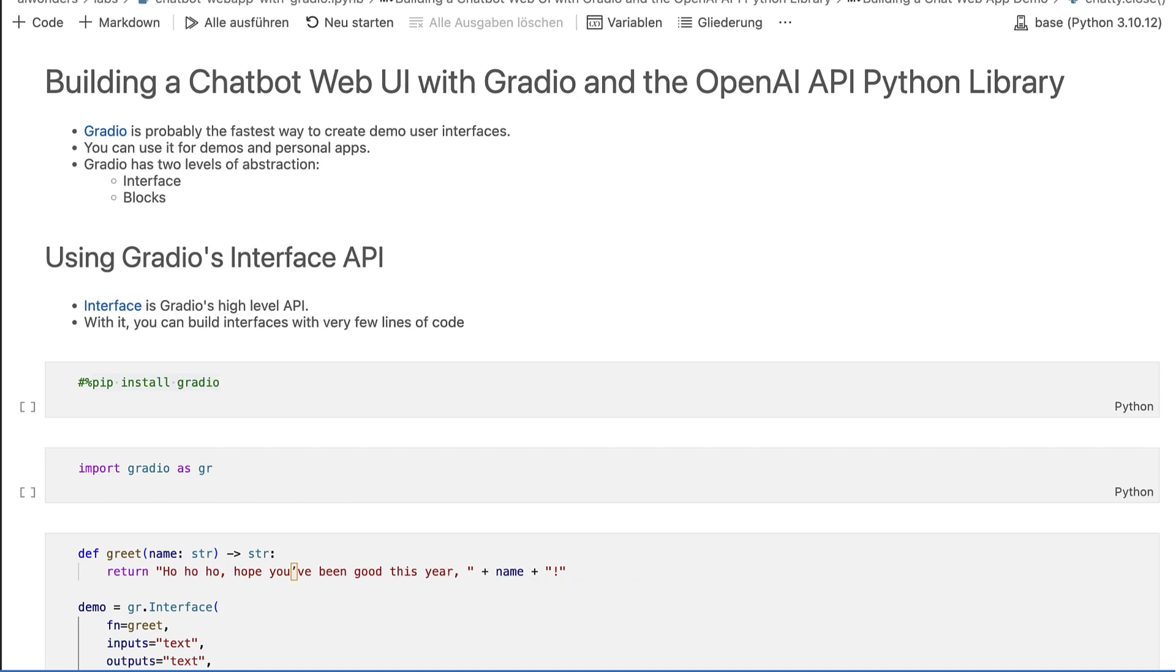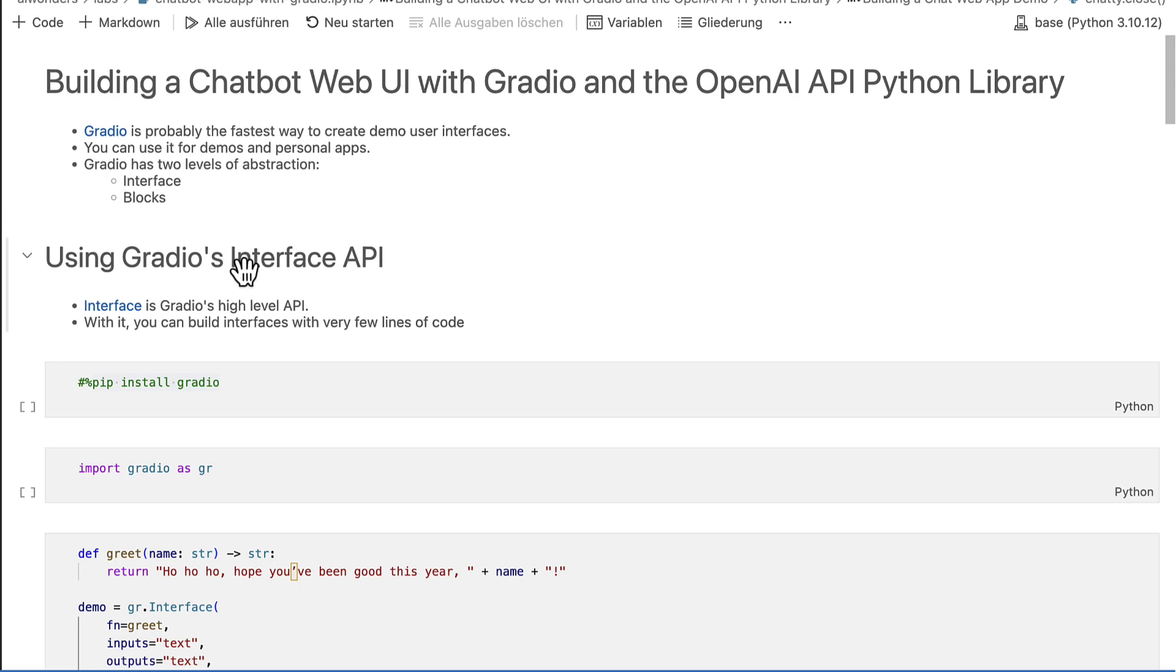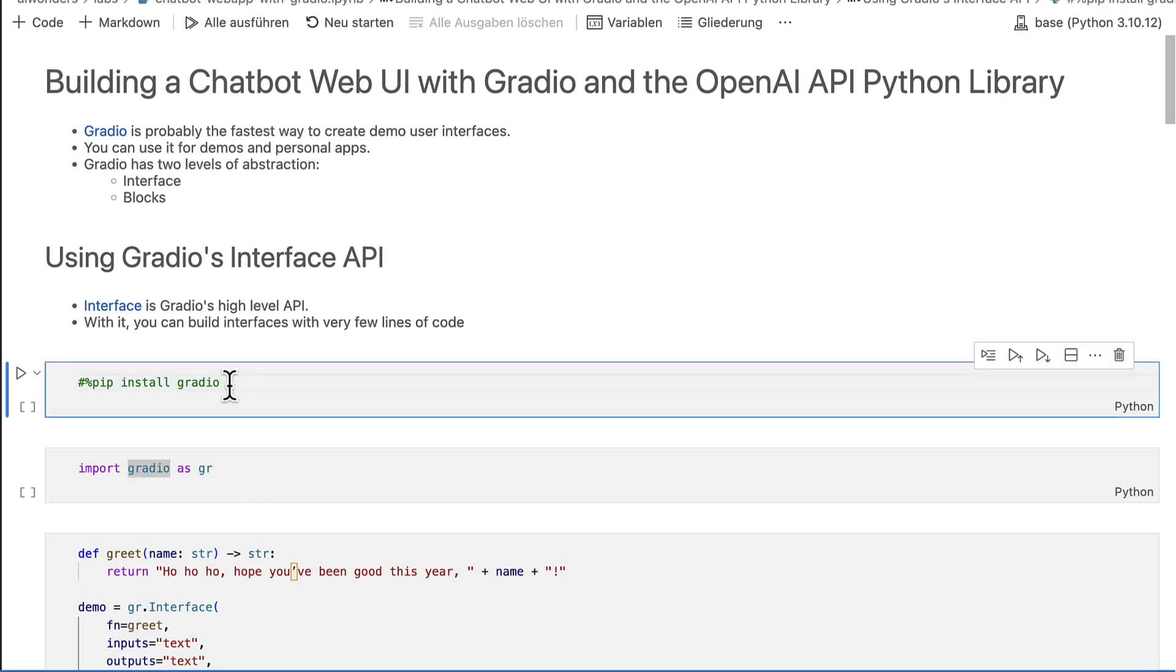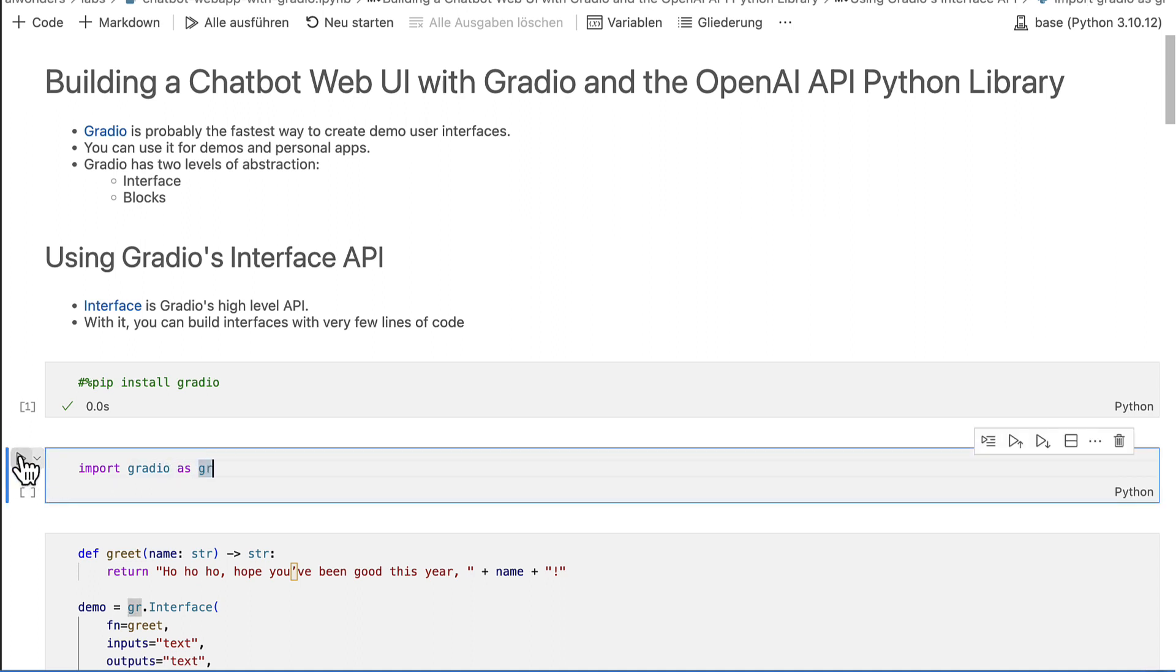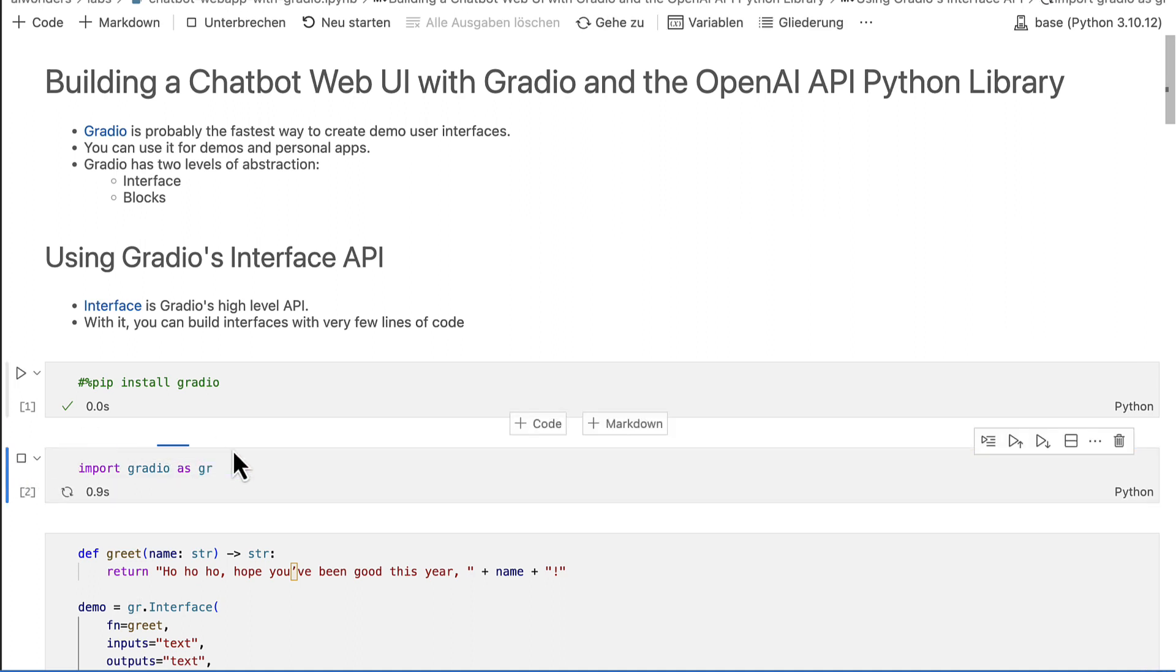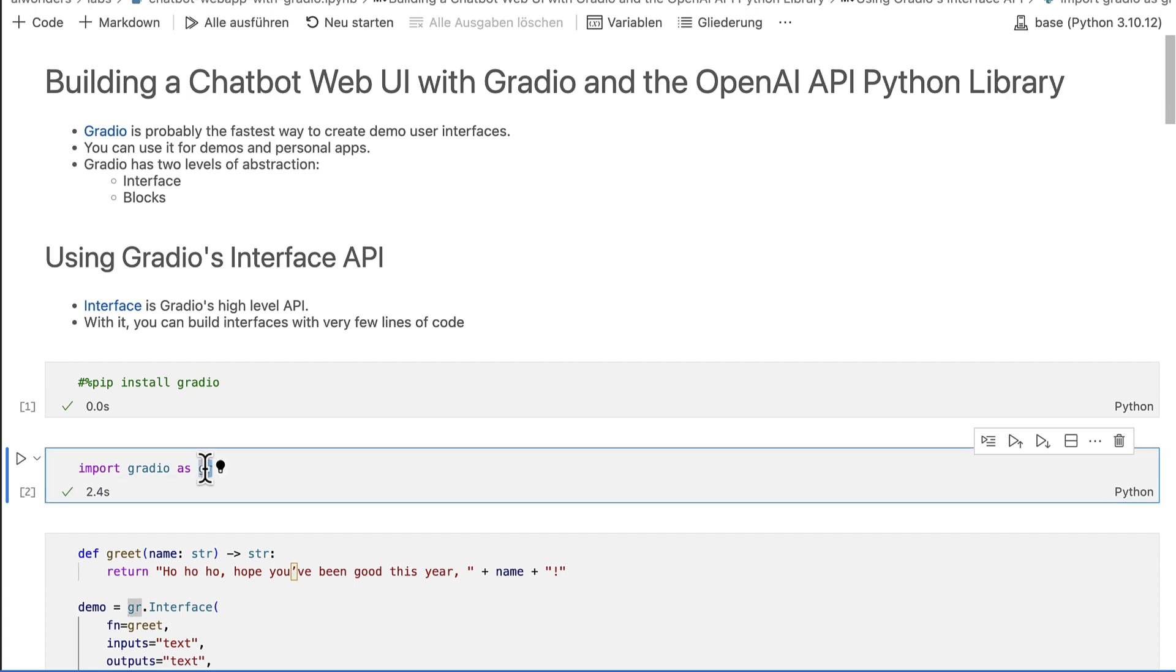Gradio has two levels of abstraction: Interfaces and blocks. Interfaces are Gradio's high level API. With it, you can build web apps with very few lines of code. Start by installing the Gradio package. Then import Gradio. It is common to import Gradio as GR to simplify its use.